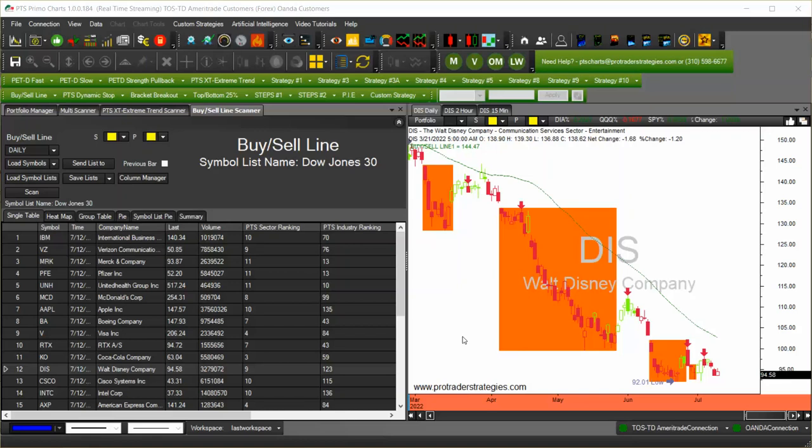Hello and welcome to PTS PrimoCharts. This video is about the global settings for the column manager on scanners.